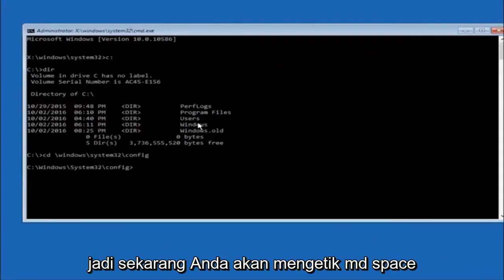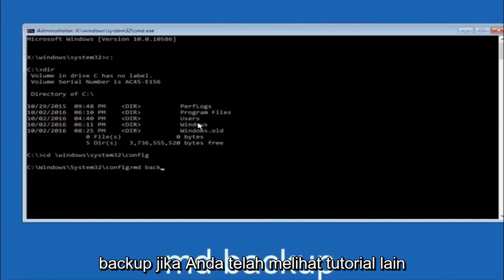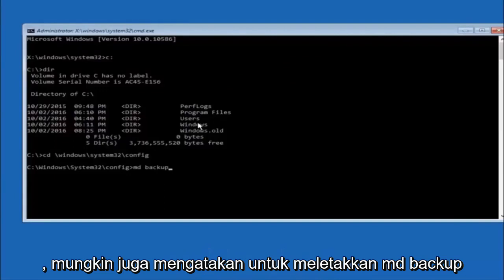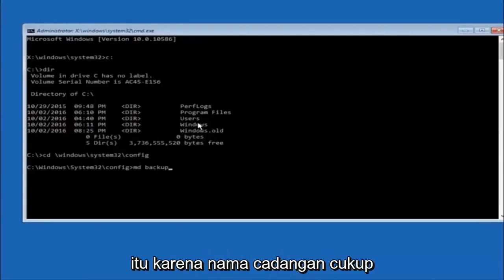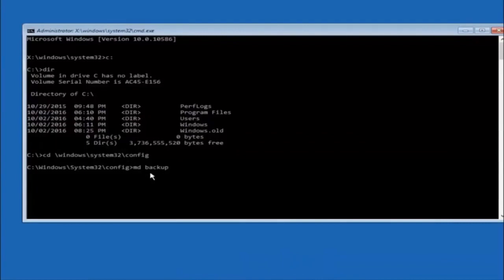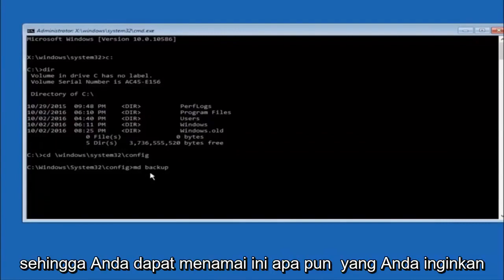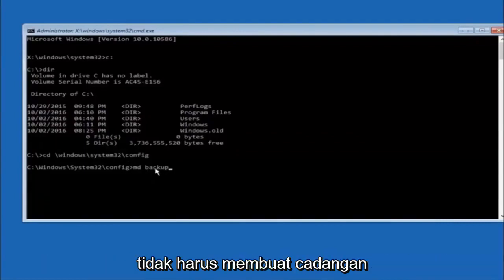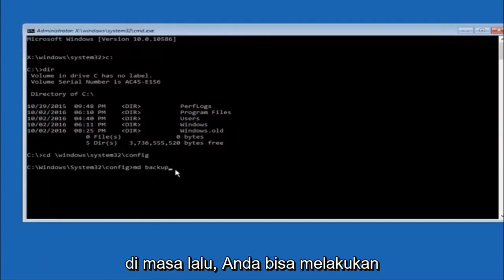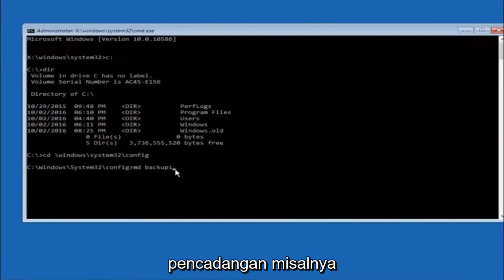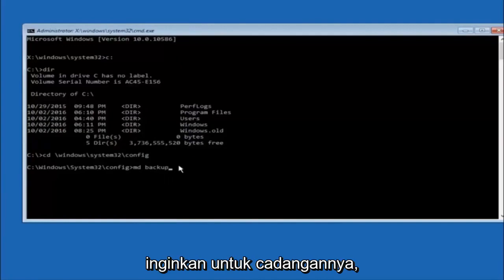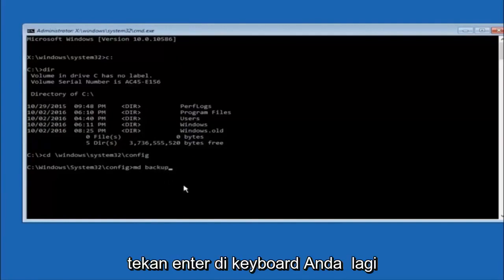Now you're going to type MD space backup. If you've seen other tutorials, it might also say to put down MD backup. That's because the backup name is pretty common when you want to back something up. You can name this whatever you want, it doesn't have to be backup. If you've already made a backup folder in the past, you could do backup one, for example. Once you're done setting the name you want the backup to be called, hit Enter on your keyboard again.